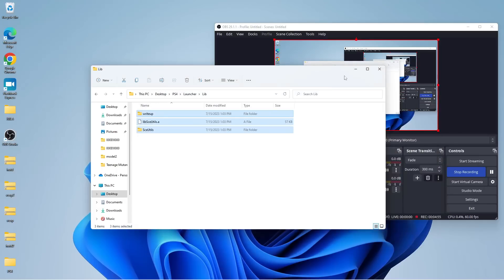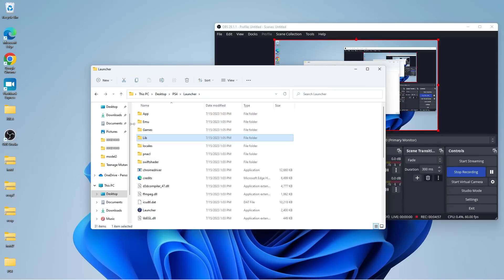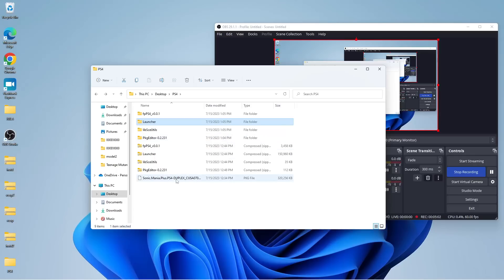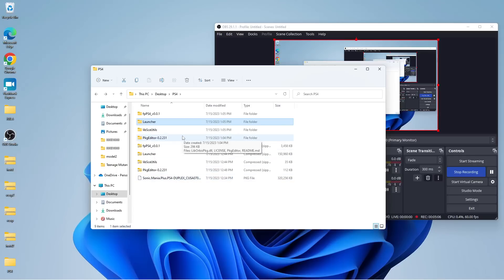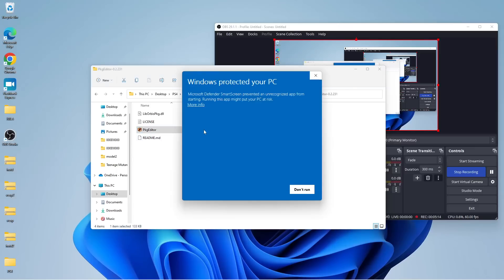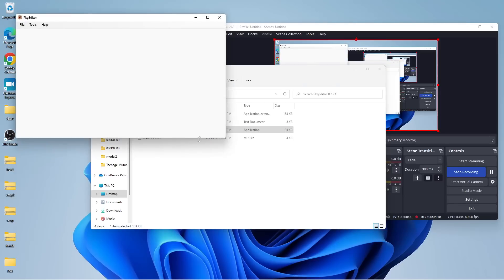And then we're going to open up our PKG editor. So, what this is going to do is, essentially, take the file that we have with Sonic Mania Plus and allow it to be in a readable format for our emulator. So, I'm not going to sit here and act like I know the back end of everything, the whys and hows of this, but just do it, it's what you have to do.